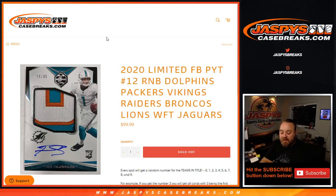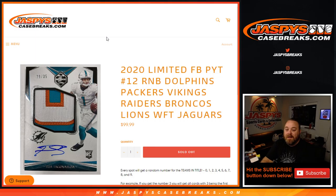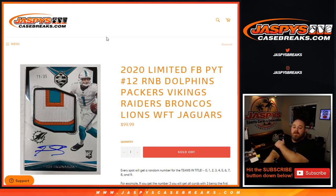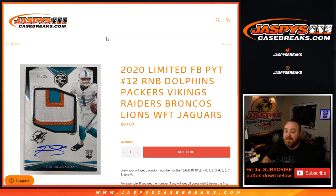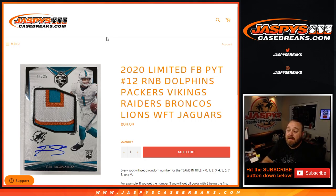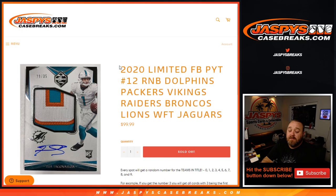Hi everyone, Sean with Jaspi's CaseBreaks.com here doing 2020 limited football pick your team number 12 random number block randomizer for the Dolphins, Packers, Vikings, Raiders, Broncos, Lions, Washington, and the Jaguars.